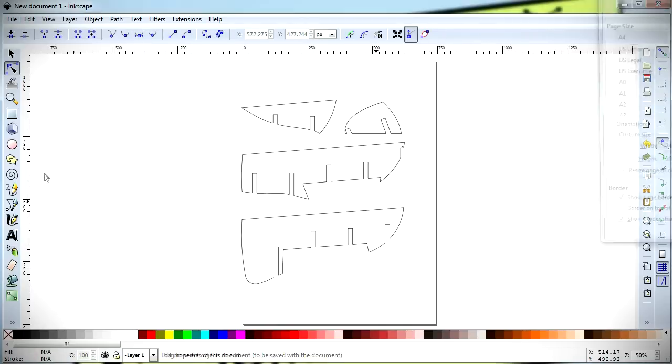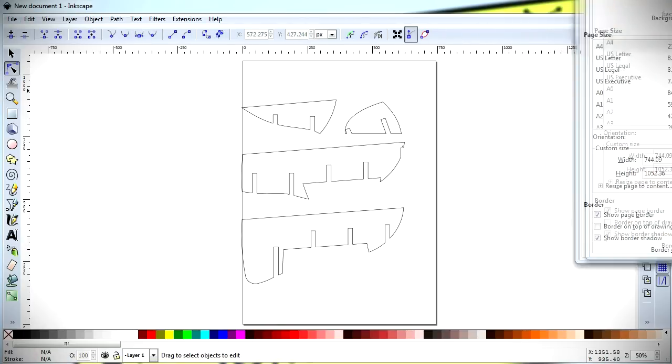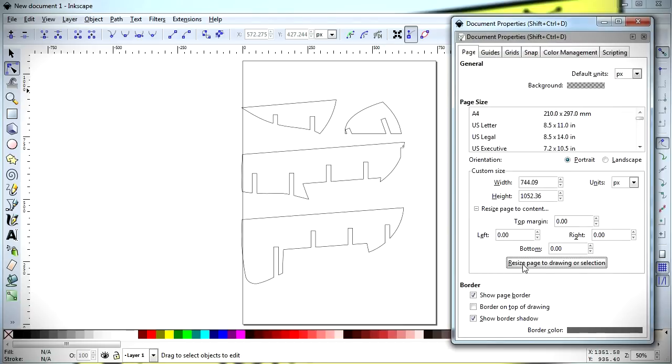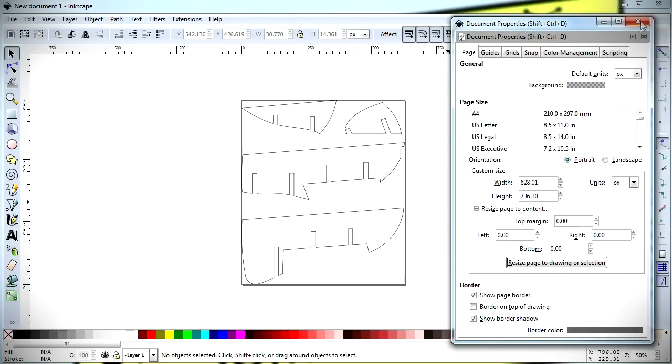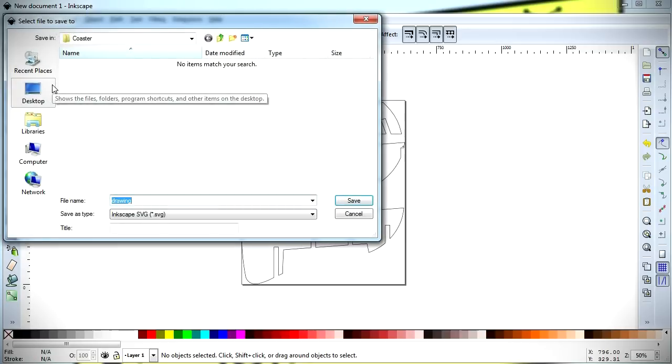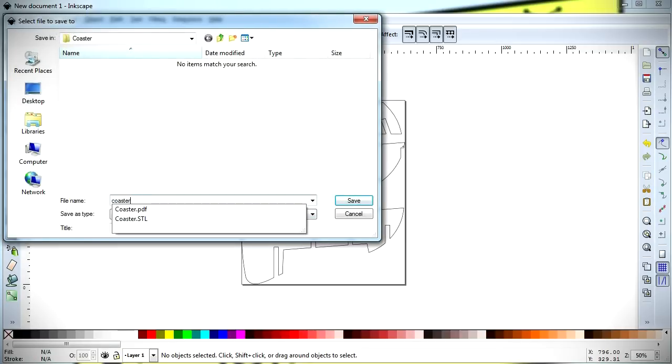After this, resize the Inkscape canvas to make sure that none of the slices will be cut off when exporting the file, and save the drawing as an SVG file by clicking on File Save. Repeat this for the remaining sheets in the PDF.